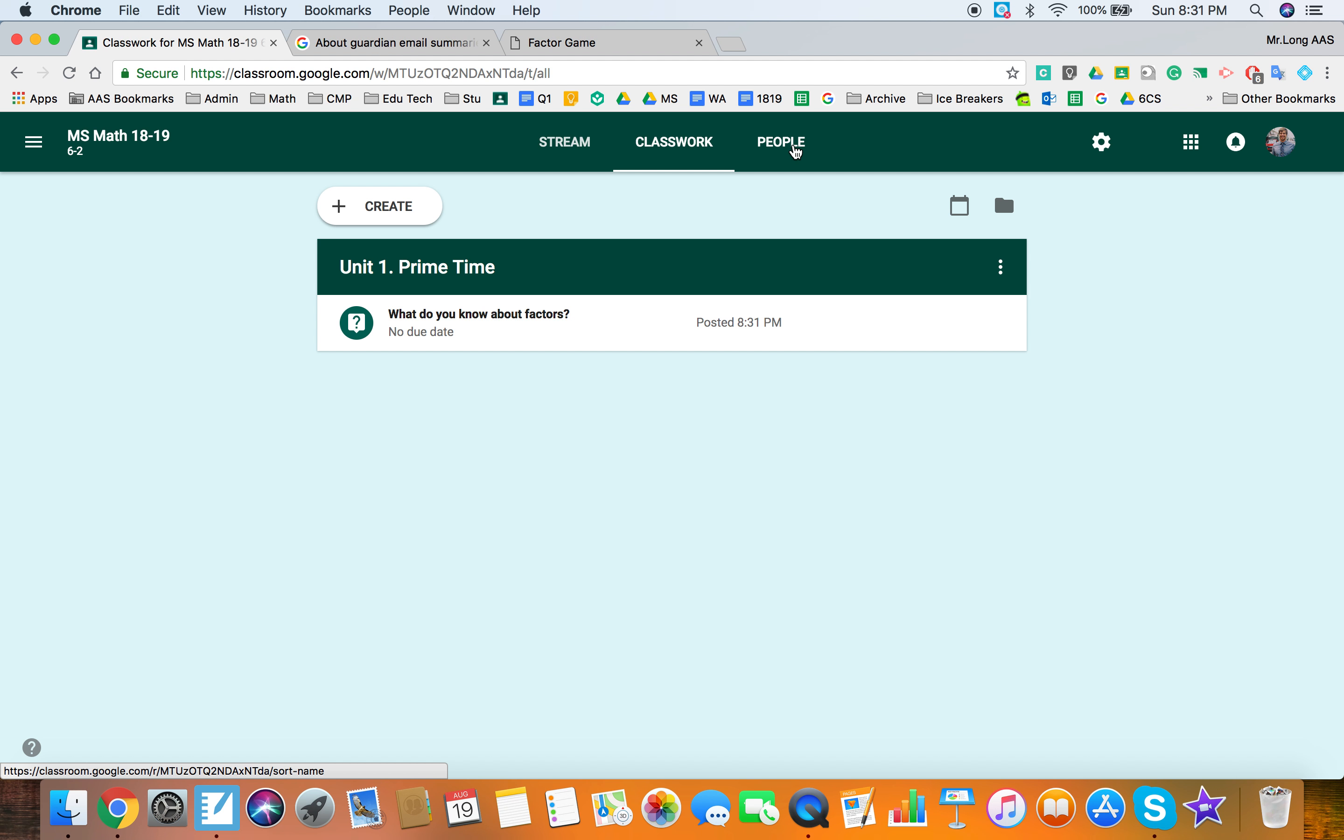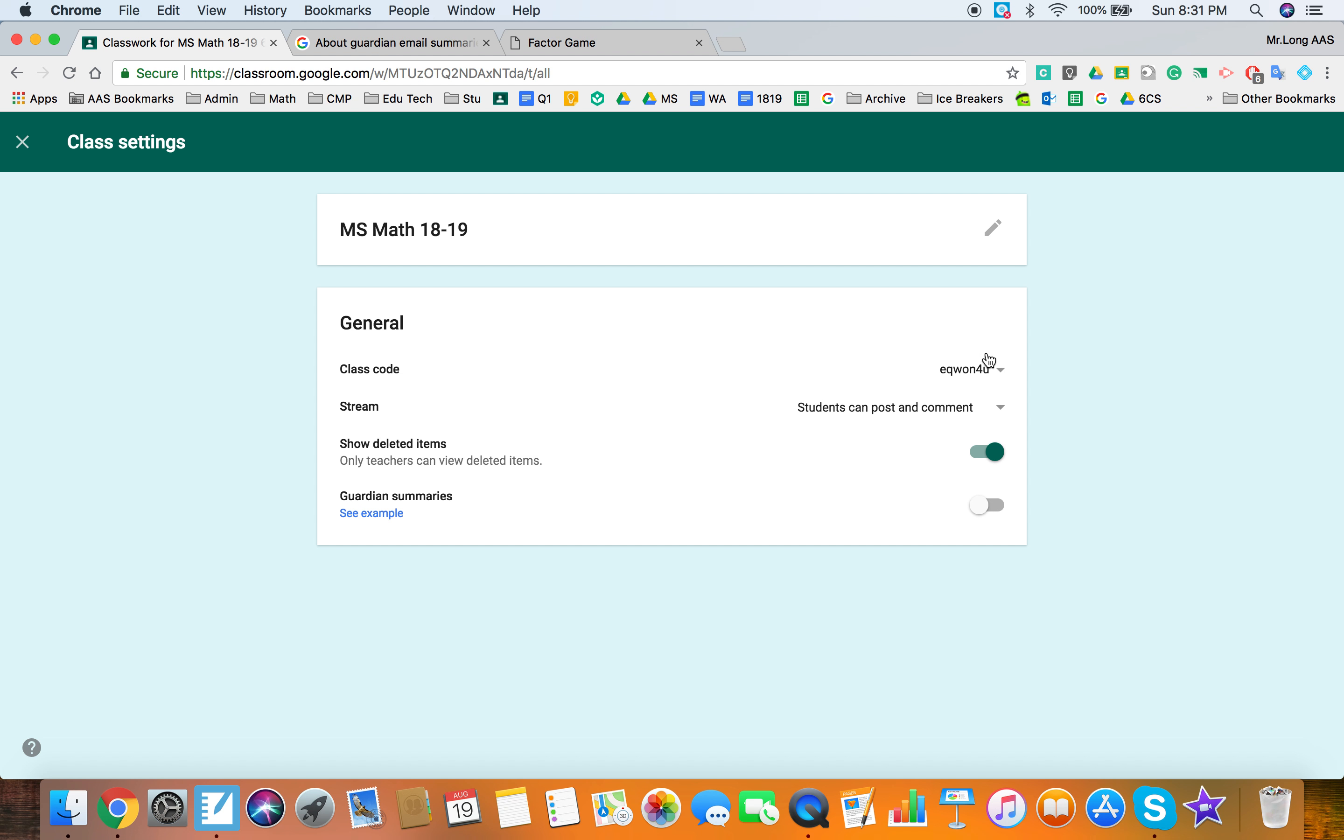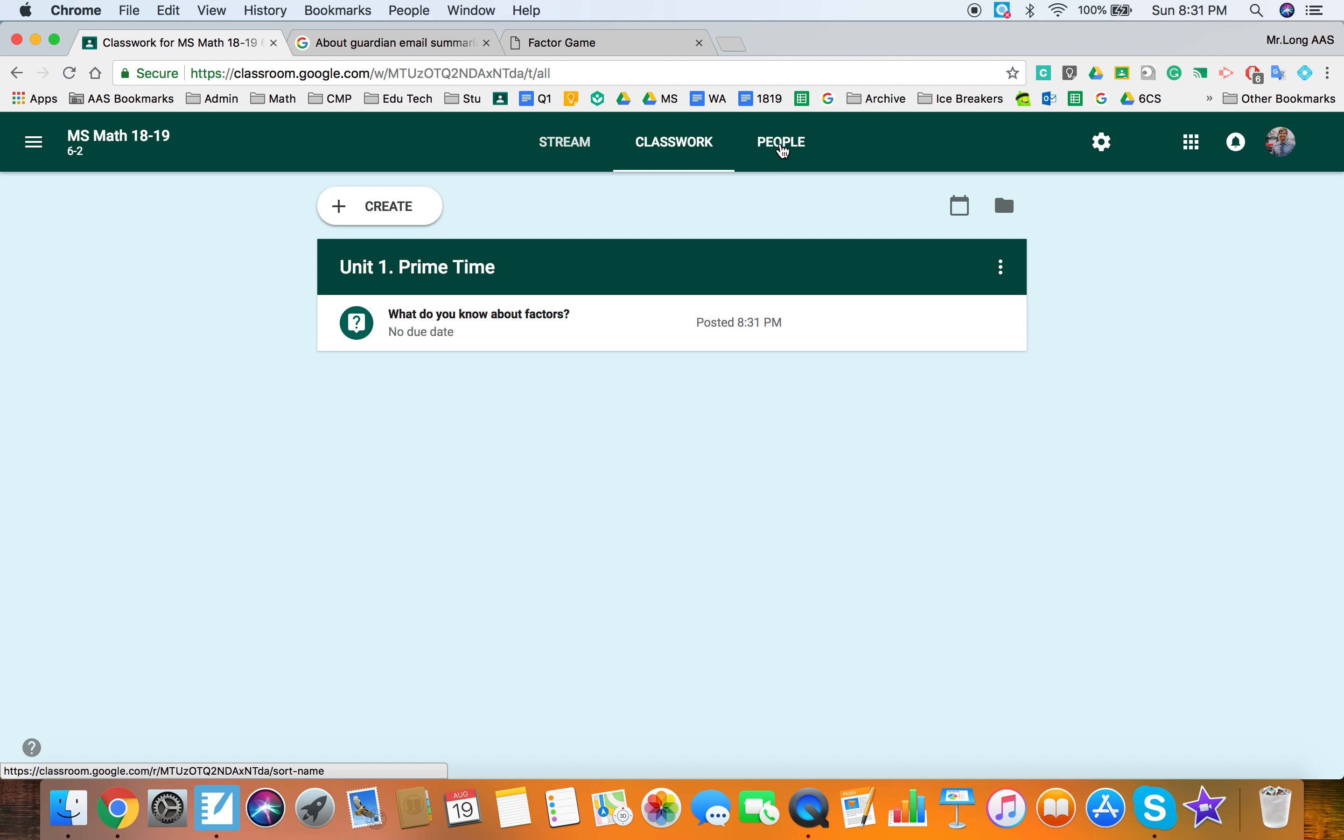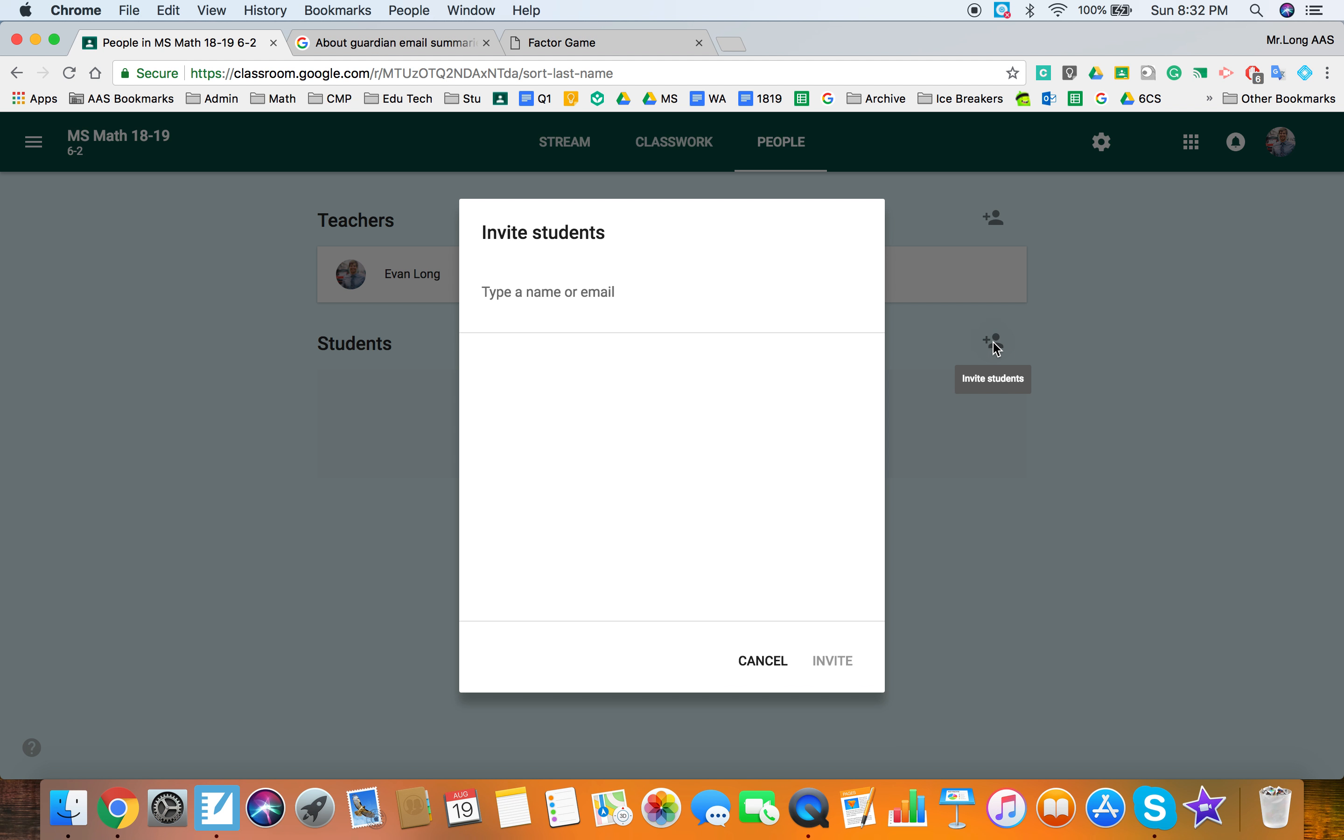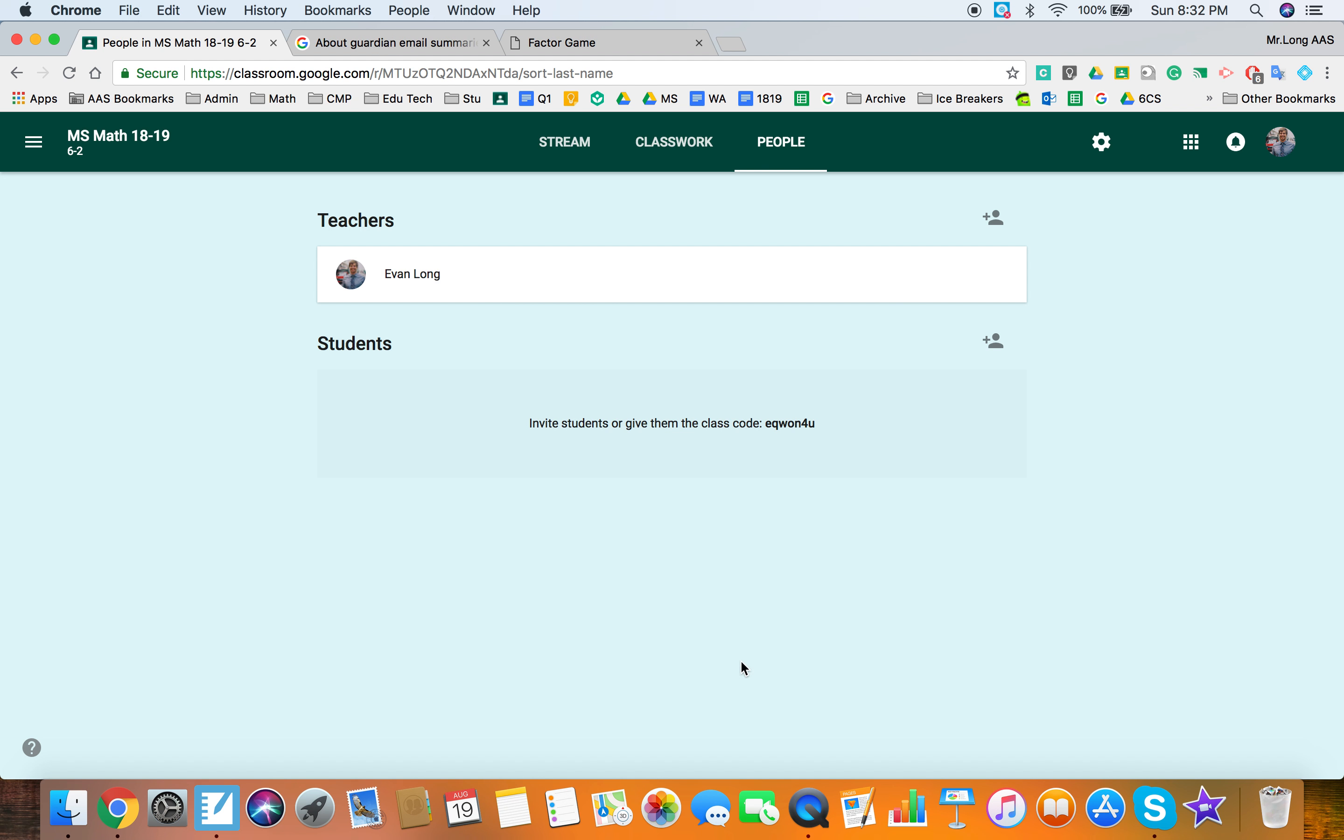Now to sign up students we've already seen we can go to the code and get the code. You can also sign up students yourselves by adding the button here. So if you have their emails or you know their name and they're in the database in your school you can just add them ahead of time. Again it only takes a couple seconds for students to add themselves and it gets them familiar with the process for other classes. So I do encourage that but if you want to go ahead.